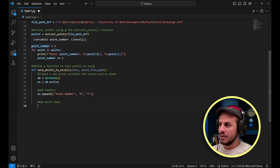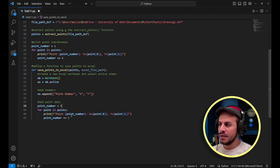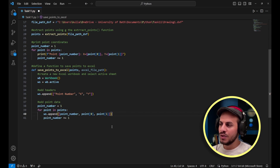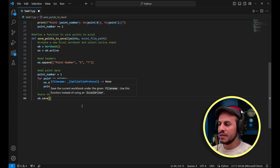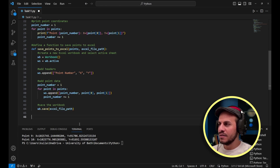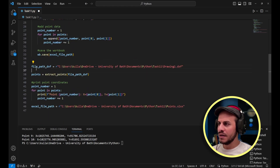I reuse the previous for loop but instead of printing, I store the data using 'ws.append([point_number, point[0], point[1]])' — adding point number, x coordinate, and y coordinate to the sheet, incrementing point_number each iteration. Finally 'wb.save(excel_file_path)' saves the Excel file. I also define the excel file path variable outside the function.